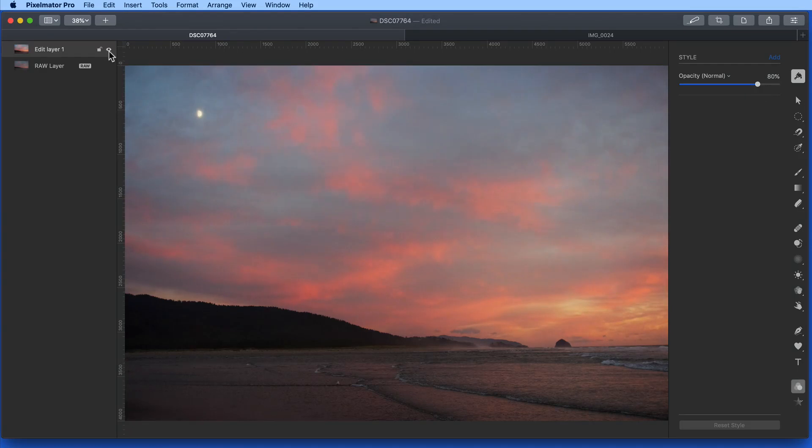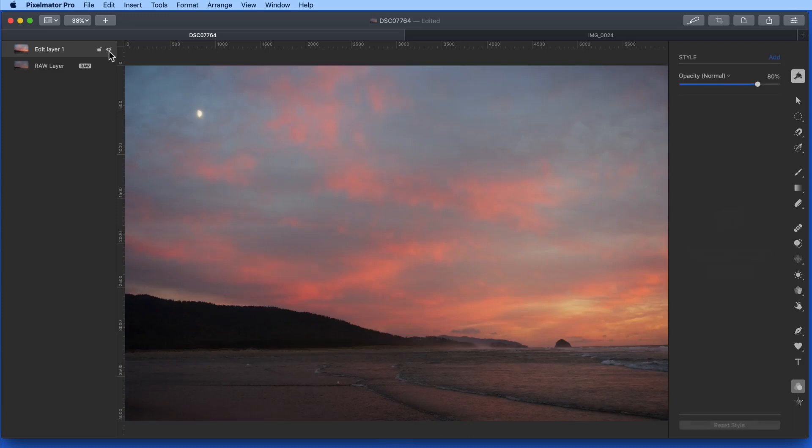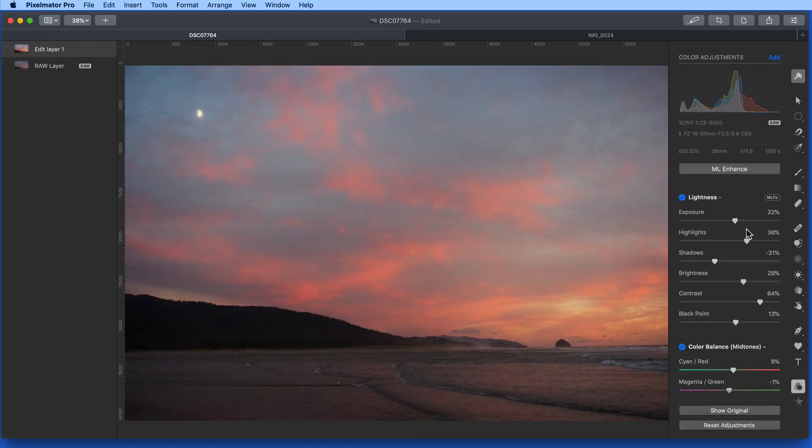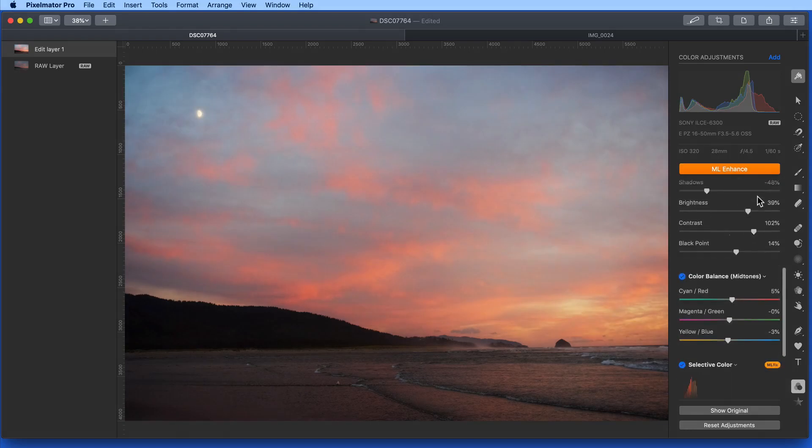I really like the ML Enhance button as a way to start with an image. Letting it do its thing and then going in and manually making changes to the adjustments if necessary.